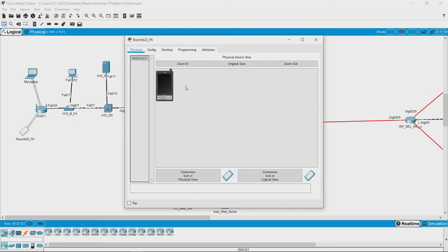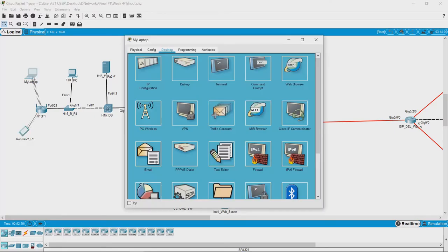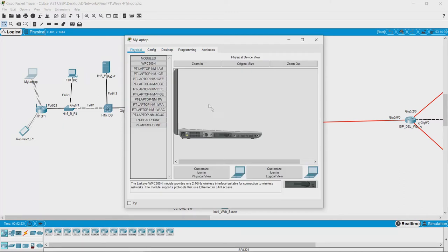The device we are looking at is a phone which is connected to the Wi-Fi network, and there is another laptop that is also connected to the Wi-Fi network. This laptop is currently off, so let us switch it on.